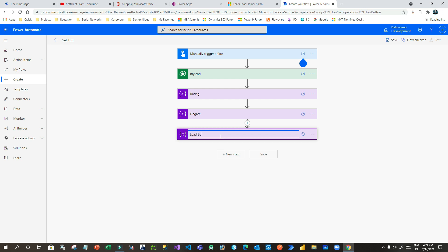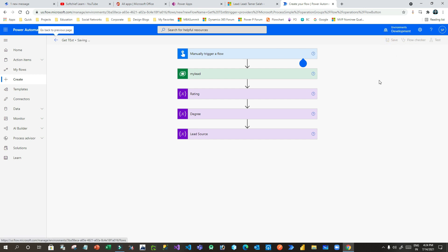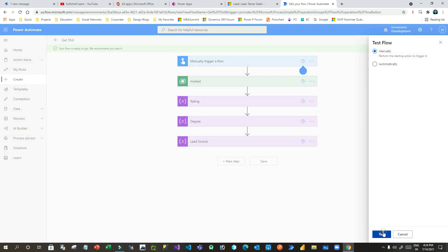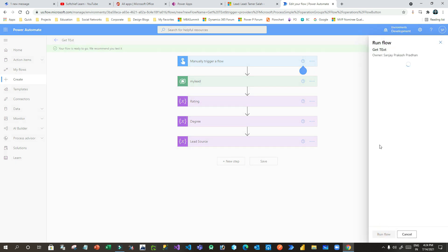Let me give the Lead Source now and run it. Save this first. So I have three data types: Rating which is a choice data type, Degree which is a choices data type, and Lead Source which is a lookup data type. I want to see what data is being returned. Now if I run the flow I can check what data is assigned to my variables.